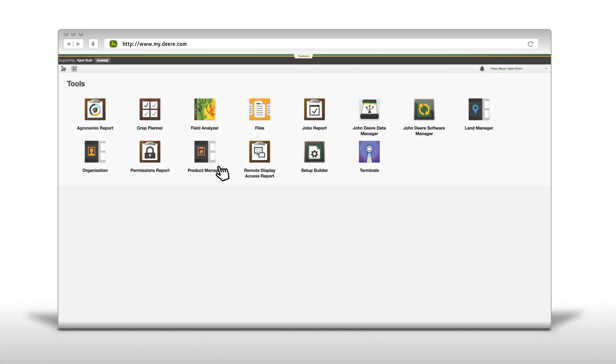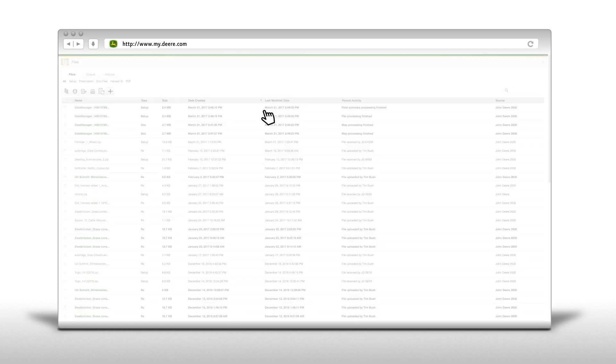Once the upload is finished, you can find the newly added files under the File icon in the Operations Center Tools menu.